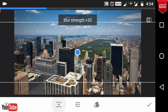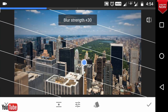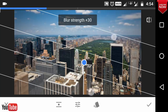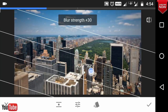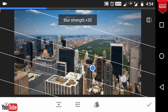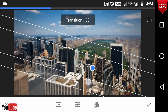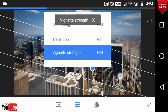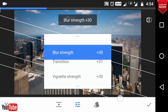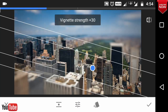Change Radial Blur to Linear. Set the Focus Line. Reduce the Transition. Increase the Blur Strength. And give some Vignette.